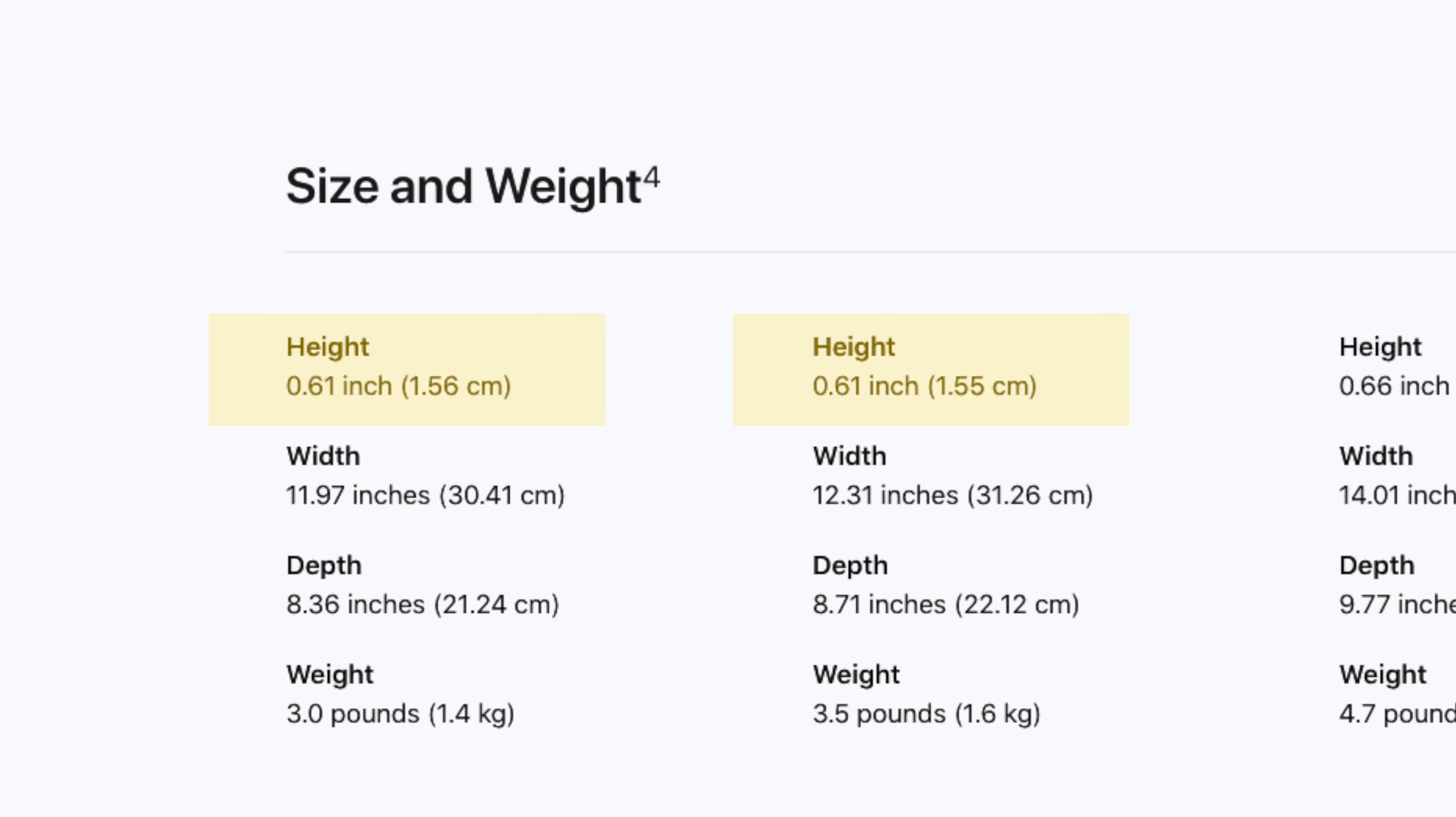I was also tempted by the 16 inch simply for the additional real estate, but having spent the time with the 14 inch I have zero regrets with my choice. In fact I feel it's the sweet spot in form factor and portability and if you too regularly travel I'm confident the 14 inch will suit you perfect.